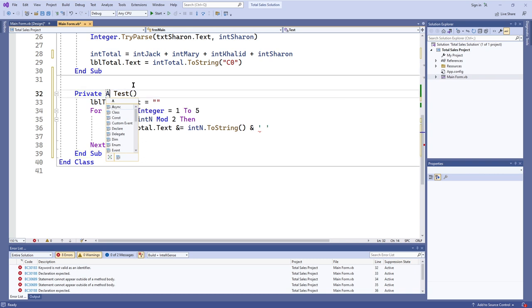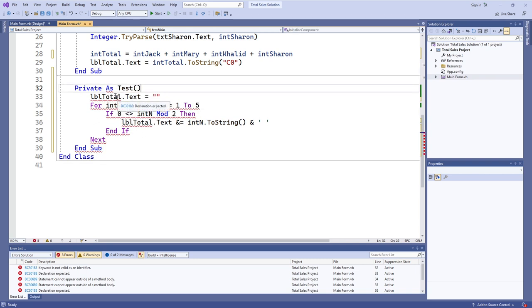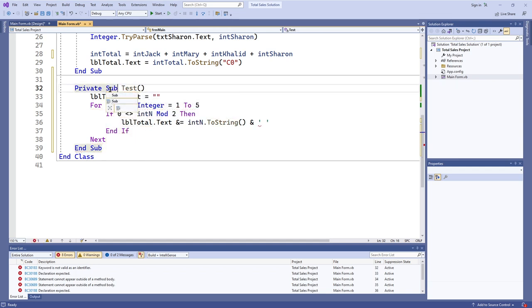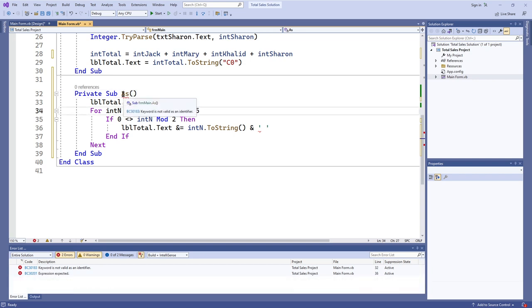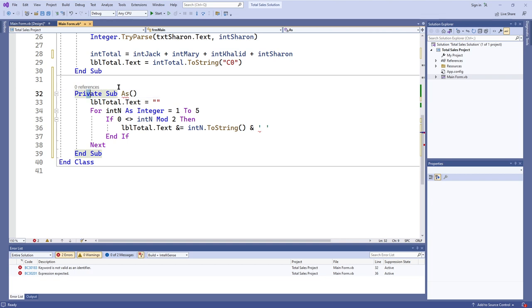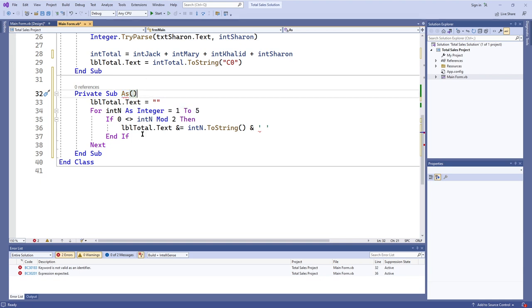For example, if I try 'Private As Test,' something similar happens: 'keyword is not valid as an identifier — Sub.' But if I put 'As' instead of 'Test,' so it reads 'Private Sub As,' again it says 'keyword is not valid as an identifier,' but this time it recognizes this as a procedure header because 'Private' and 'Sub' are both present and right next to each other. When it sees 'Private Sub,' it recognizes: okay, this is a procedure. It then sees that I'm trying to name it 'As,' which shows Visual Basic I am indeed trying to make the procedure.